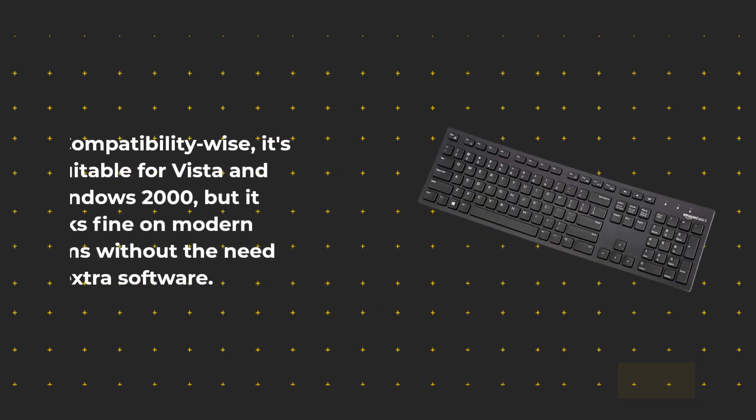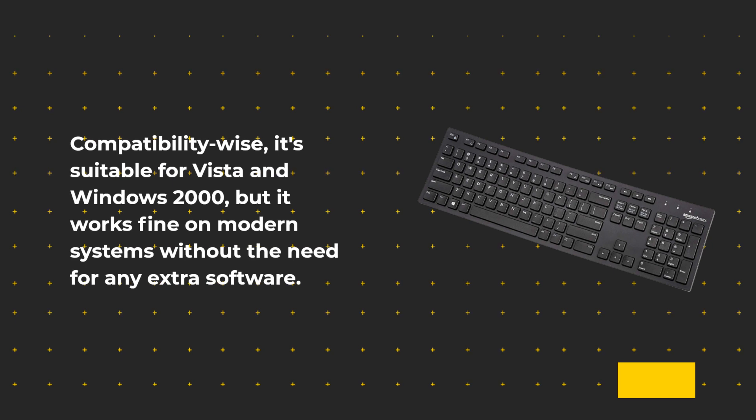Compatibility-wise, it's suitable for Vista and Windows 2000, but it works fine on modern systems without the need for any extra software.